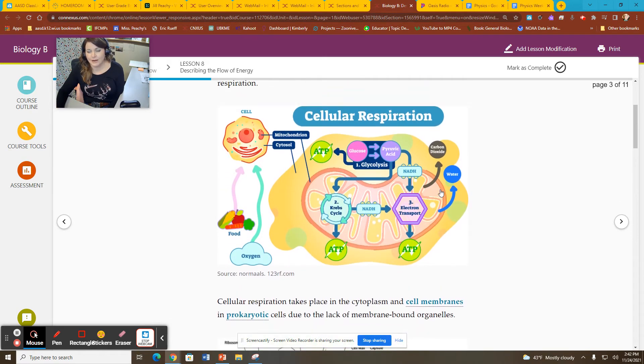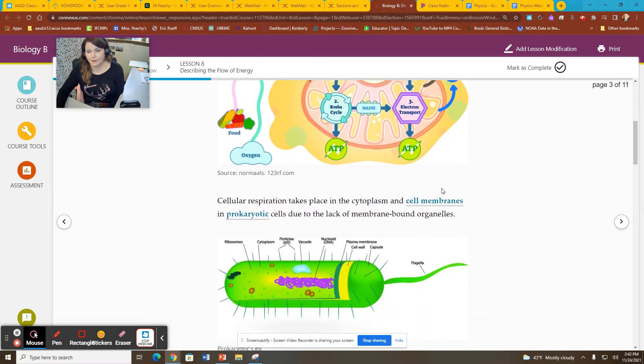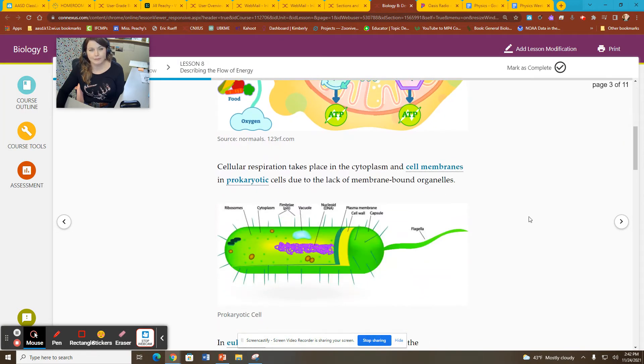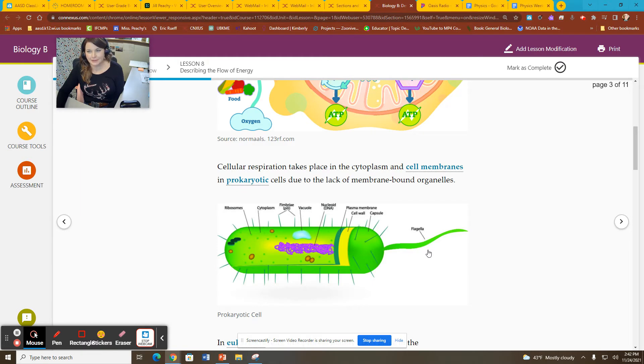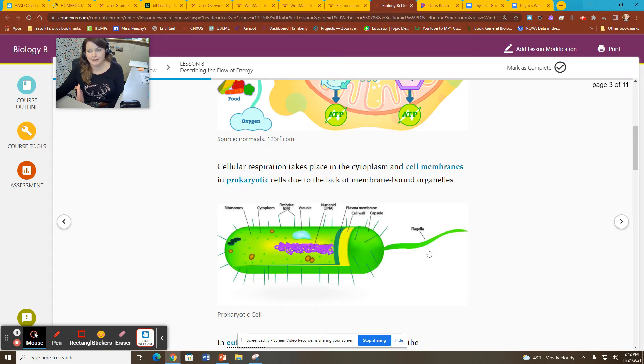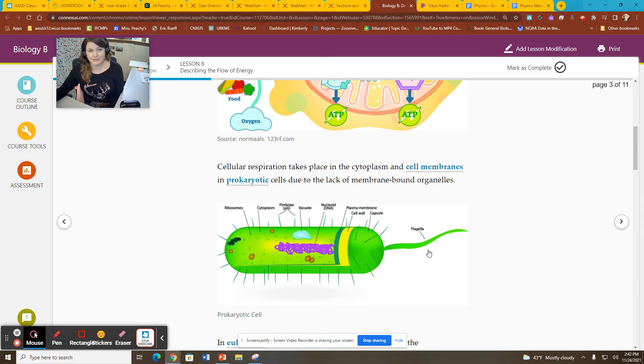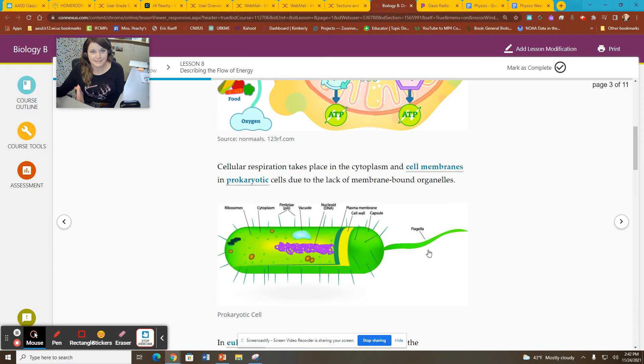If you are a little prokaryotic bacteria, then you don't have organelles. You don't have mitochondria and stuff like that. So respiration takes place in either the cytoplasm or the cell membrane in prokaryotic cells because they don't have mitochondria. They don't have membrane-bound organelles.